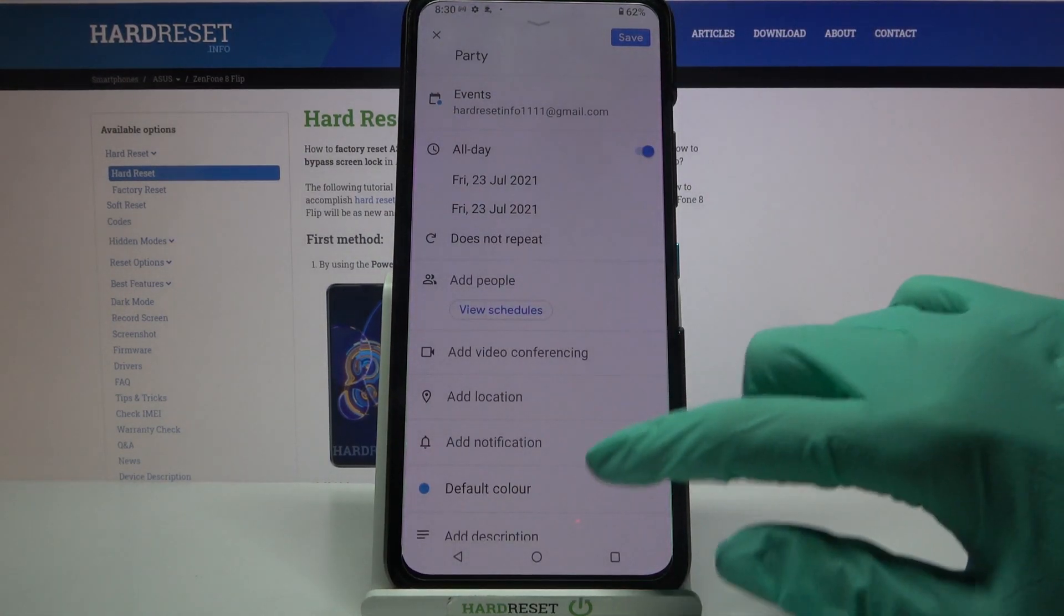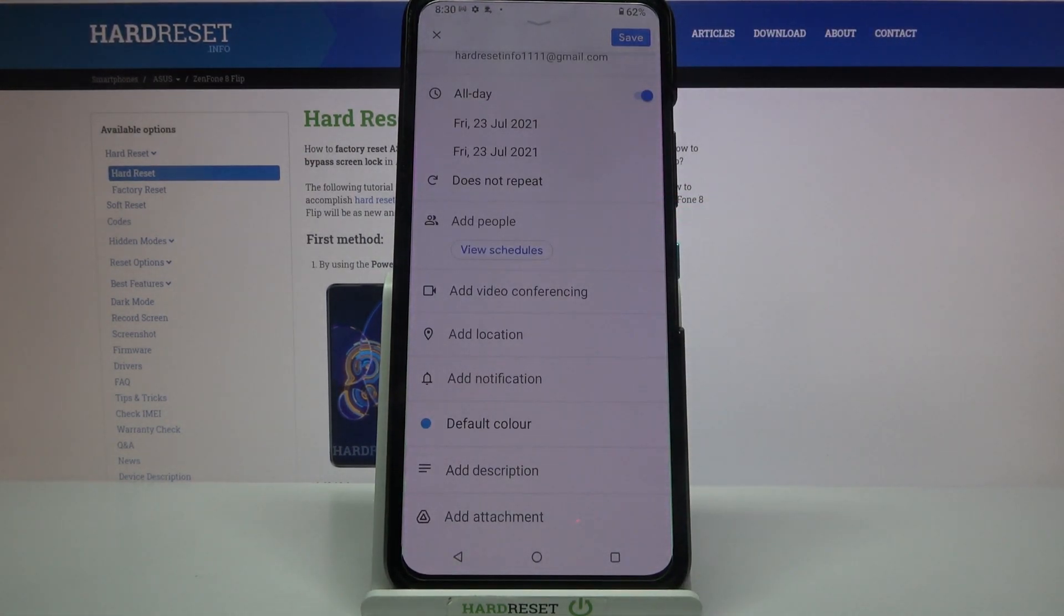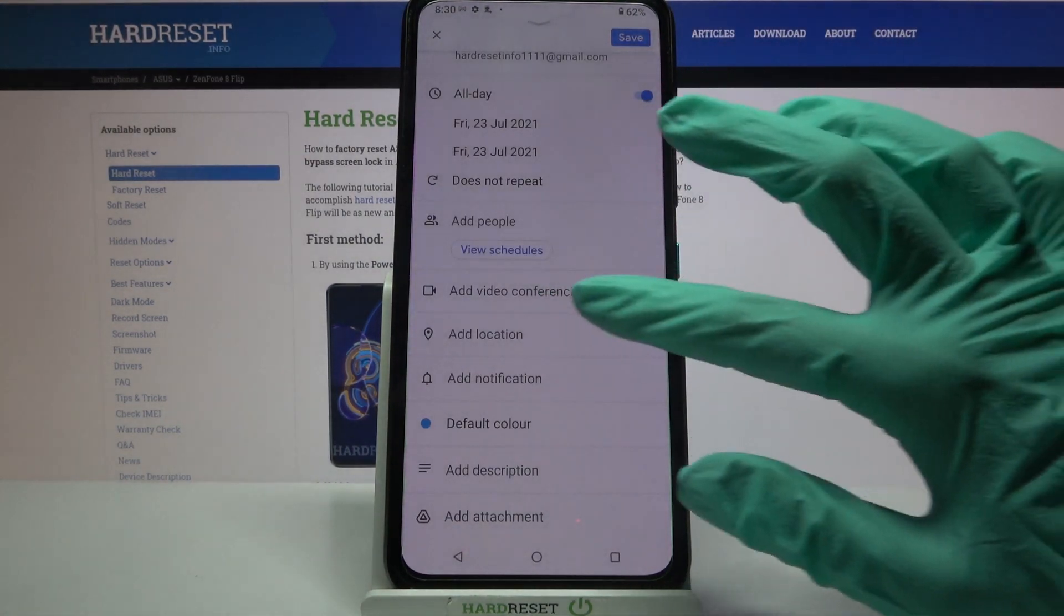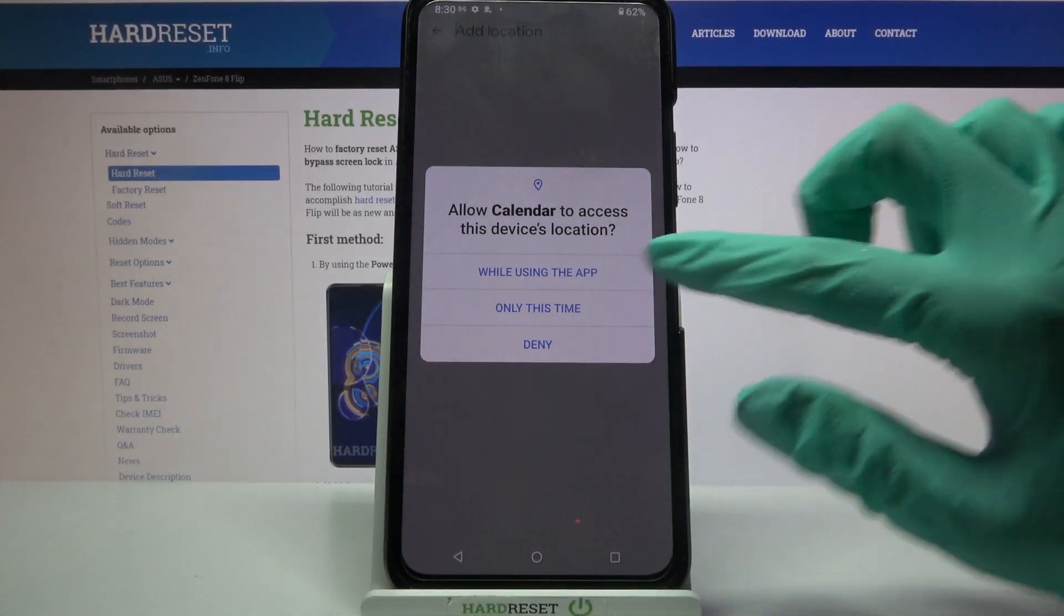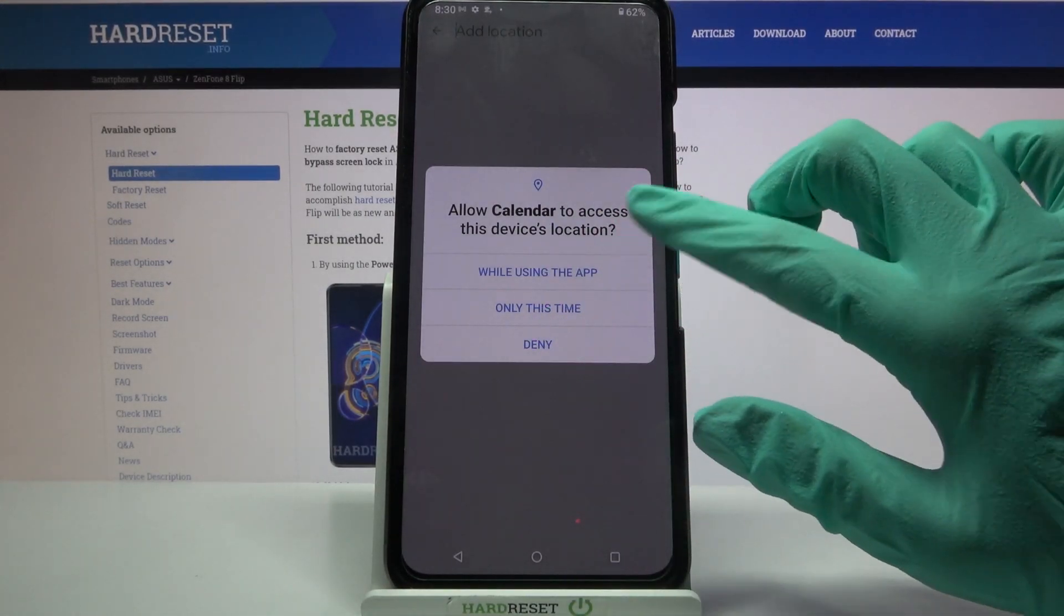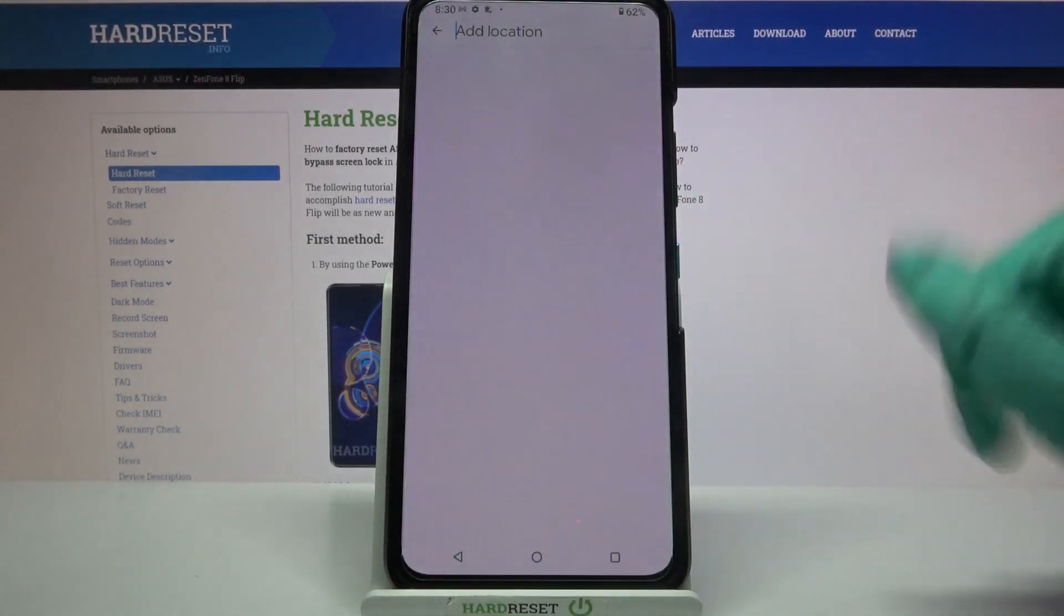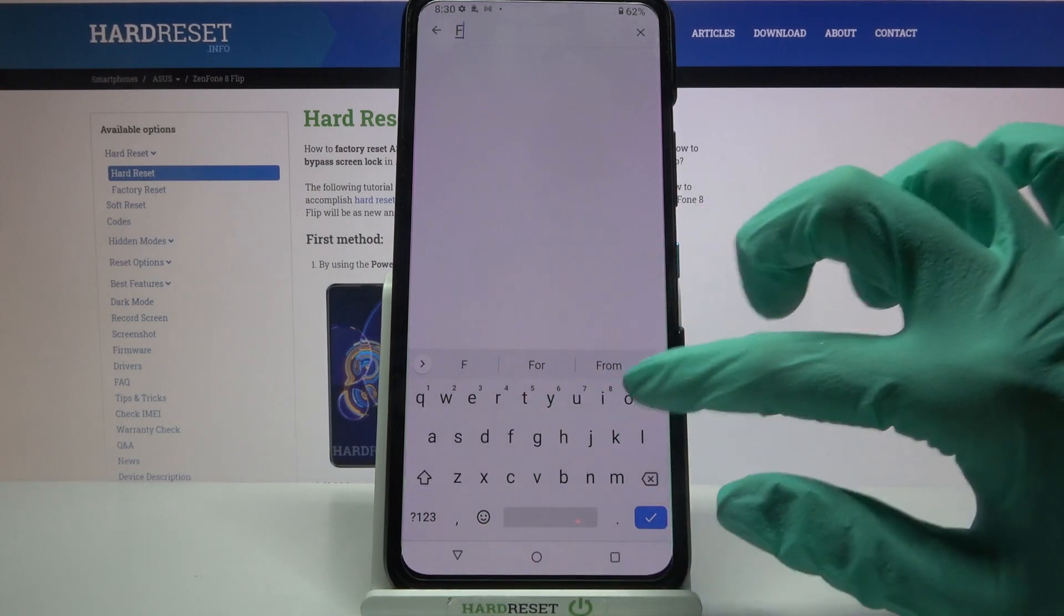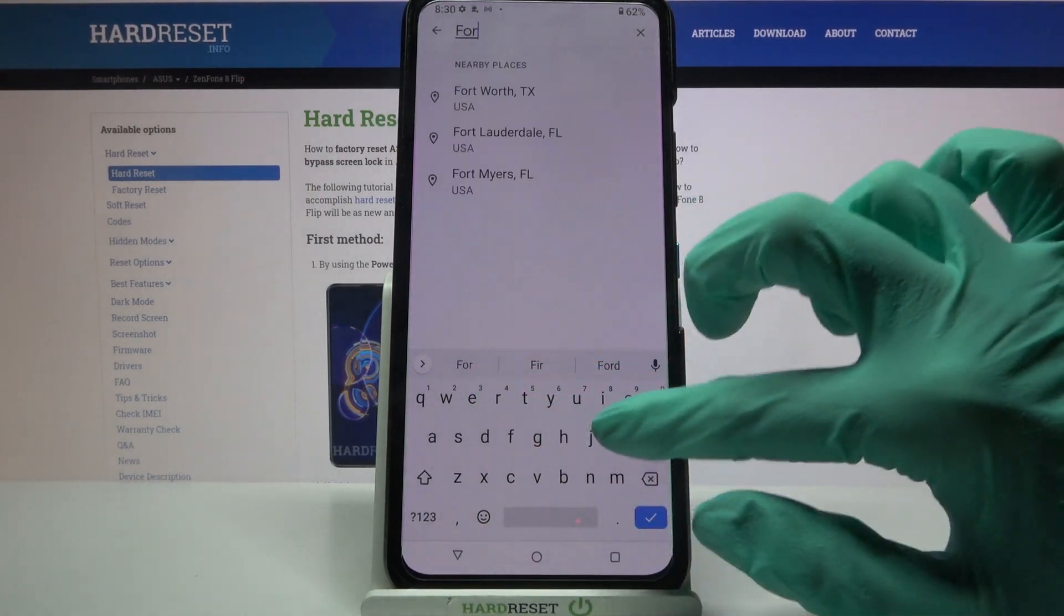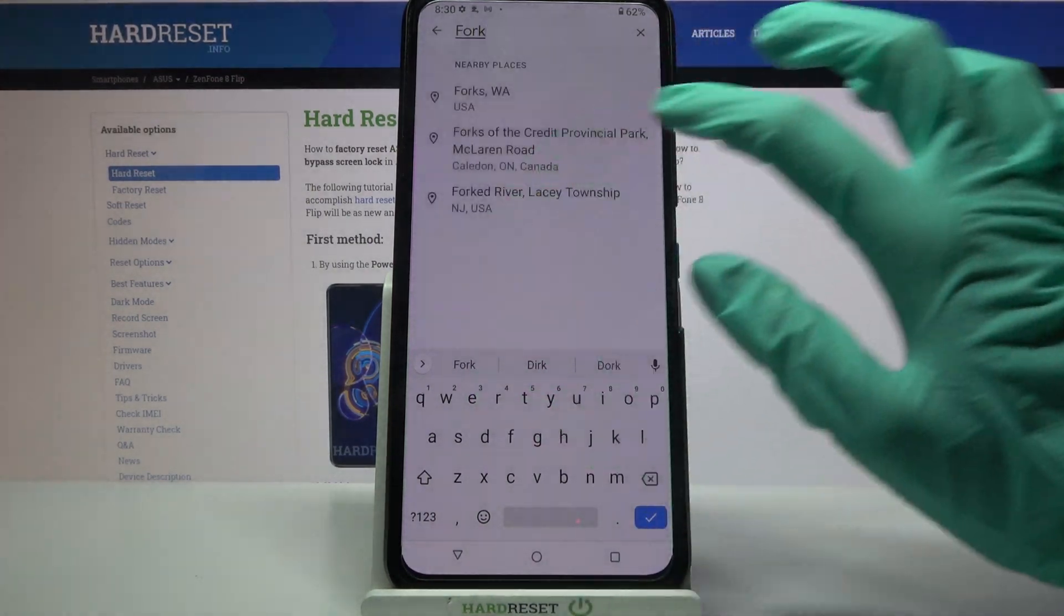You can also add people from your contact book, add location, click while using the app or only this time, type location and click at the chosen one.